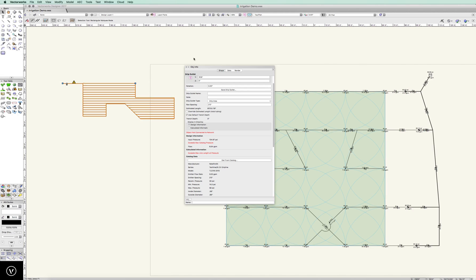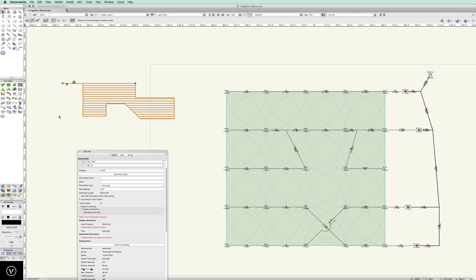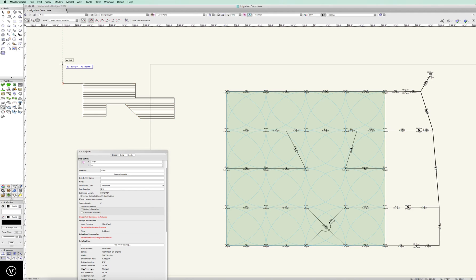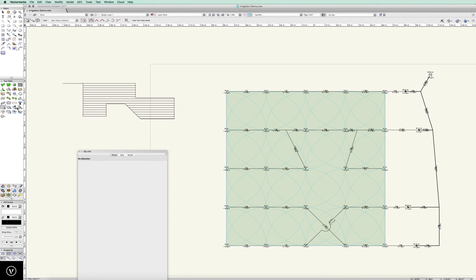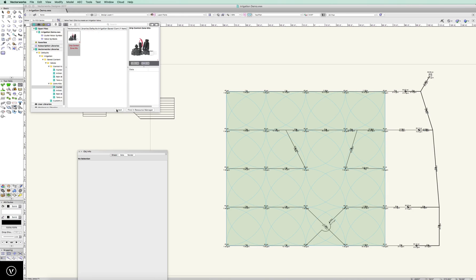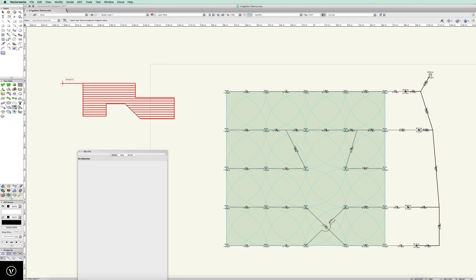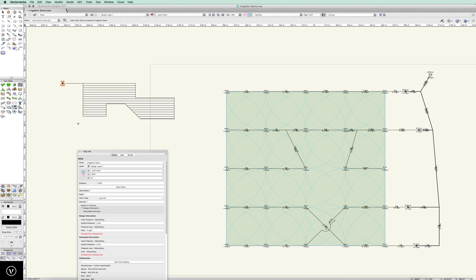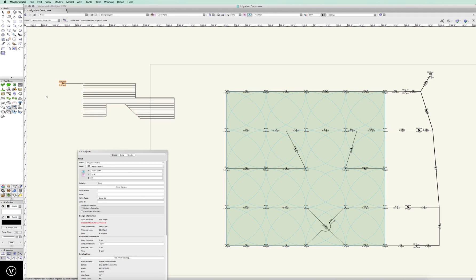And our connection point—we can tie this in to a main line. We're going to need a valve first, of course. So let's go ahead and select a zone kit from Hunter. We're good. It's telling me how many gallons per minute I am using.